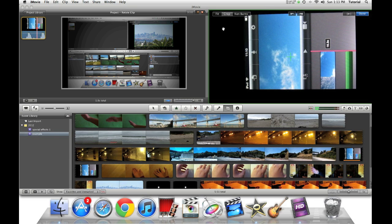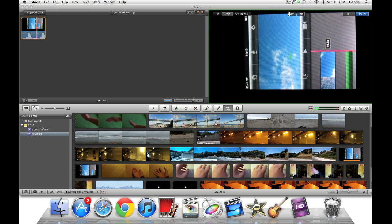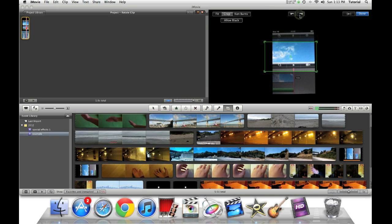So now, to rotate this clip, you just need to click this icon to rotate it 90 degrees counterclockwise, and this icon to rotate it 90 degrees clockwise. So in this case, we want to rotate it 90 degrees clockwise, so we do this.